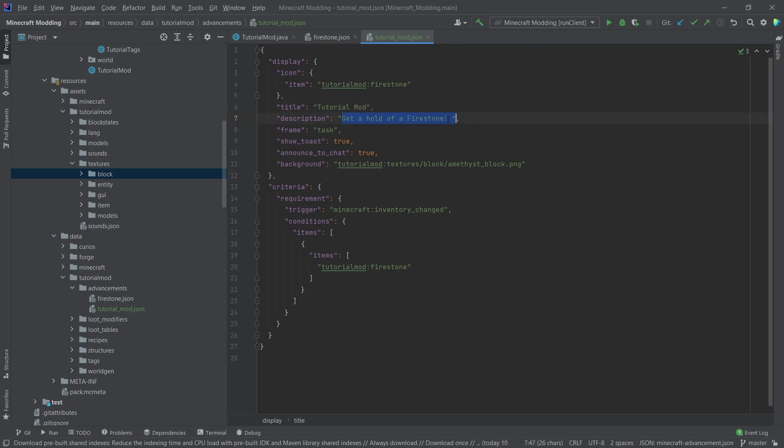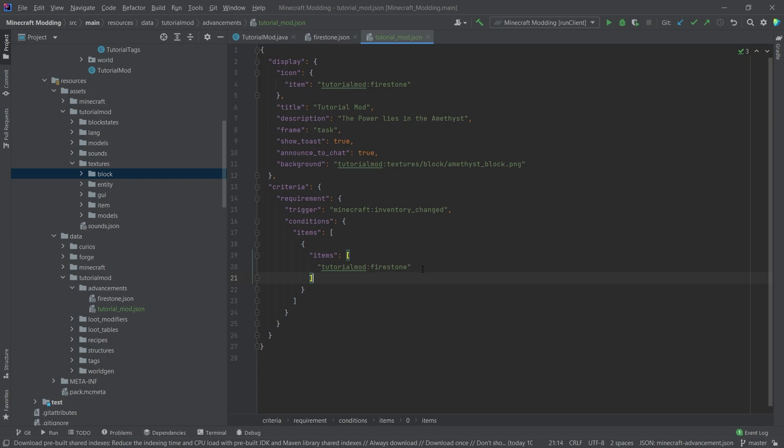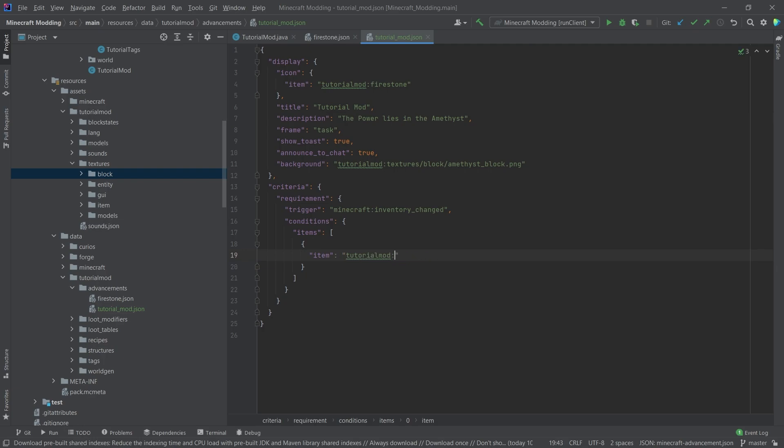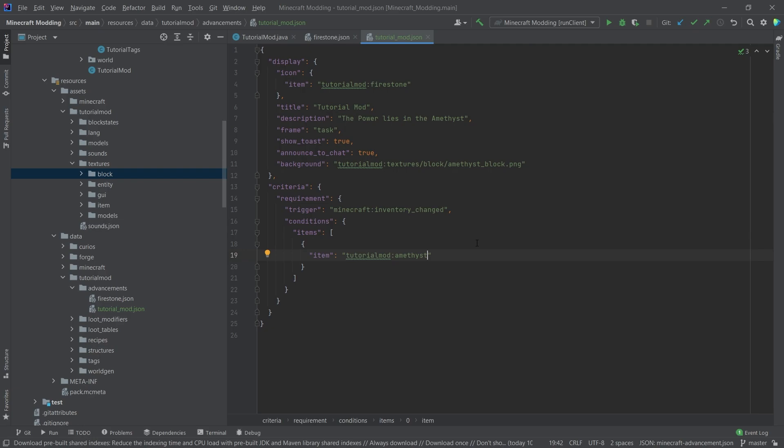So that's very important. We're going to call this the tutorial mod and then we're just going to say the power lies in the amethyst. And we're going to change the condition like follows. We actually don't want this. We want this to be the following. We want item and then the actual item that we want. In this case, let's take amethyst.